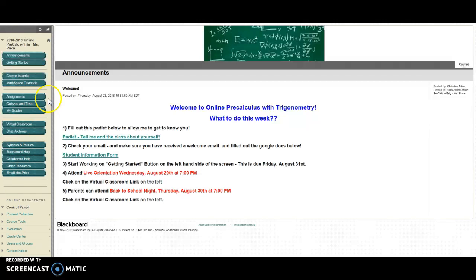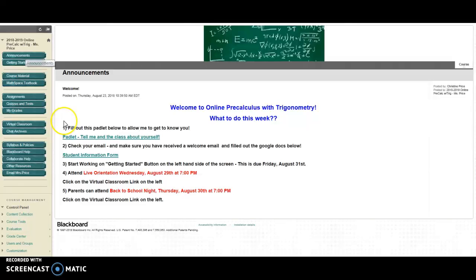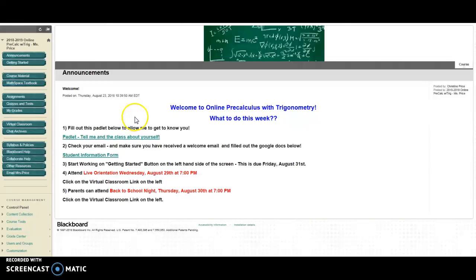The first thing you're going to want to do whenever you go into Blackboard is always click on this announcements page. On this announcements page it will have what you need to do every day of the week. So for example, this is your very first week. This is going to give you your instructions on what you need to do this week.